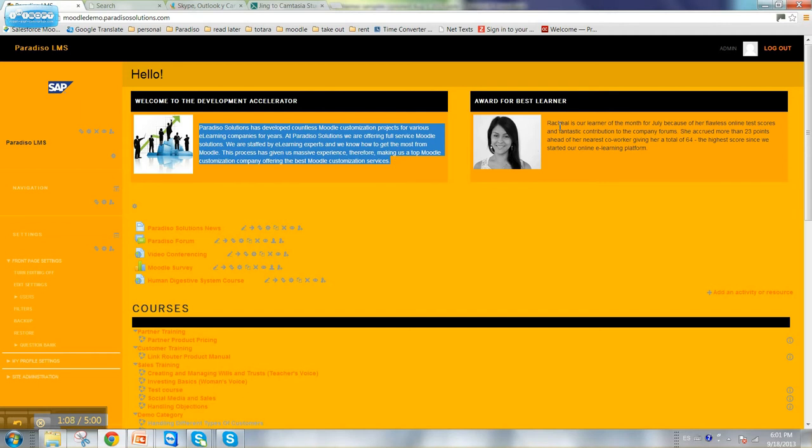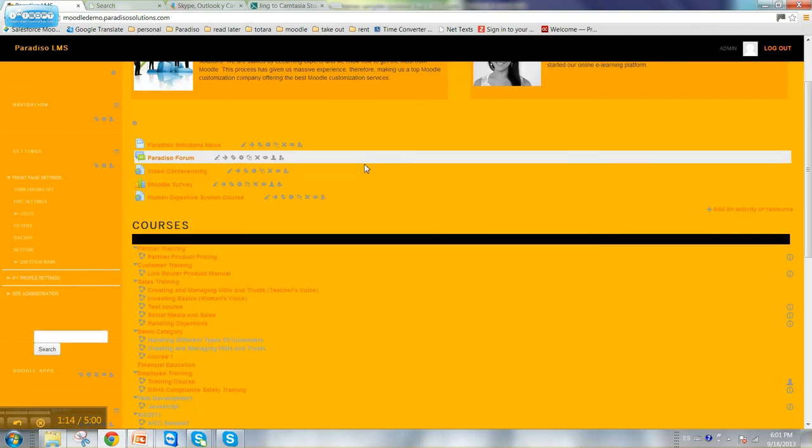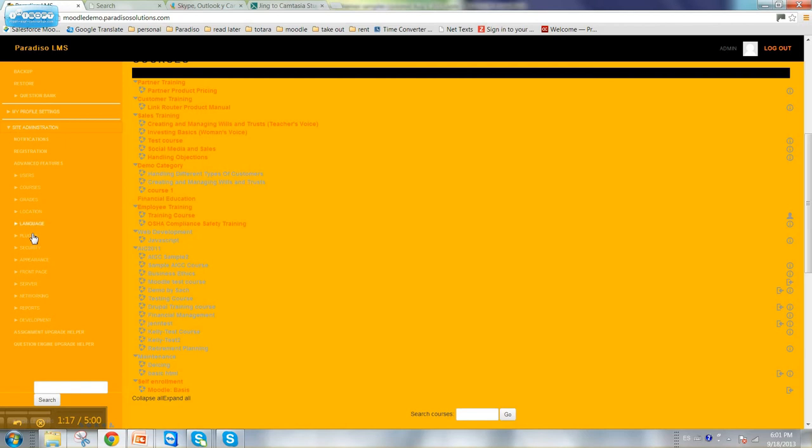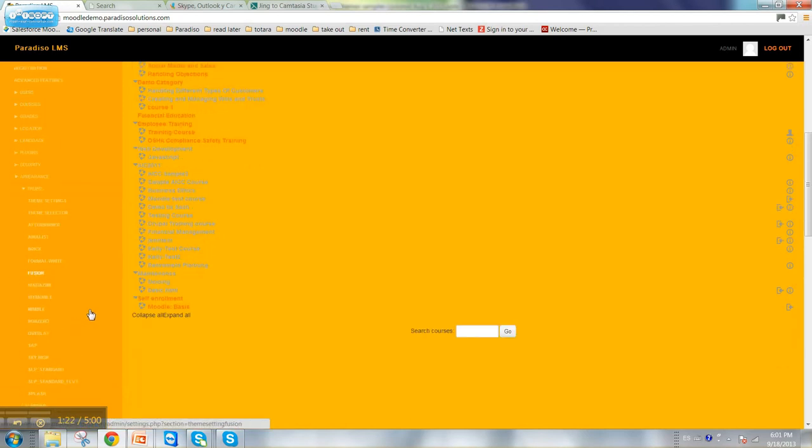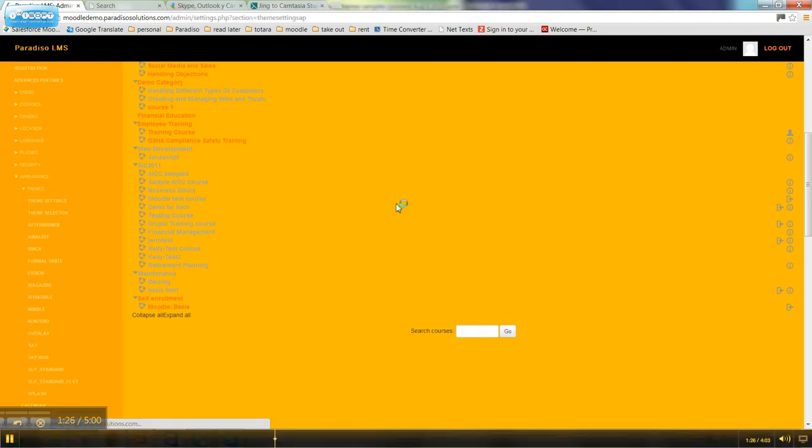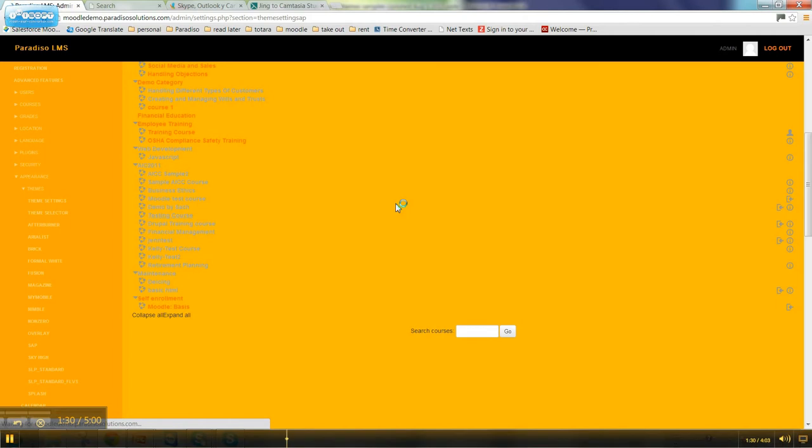For example, right now Rachel is the best learner for this month. Let's change that to Jennifer. To do that change you have to go to site administrator, appearance, theme, and then choose the theme SAP. In that editor we'll be able to change many different aspects of the theme.